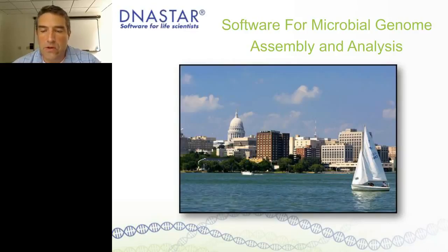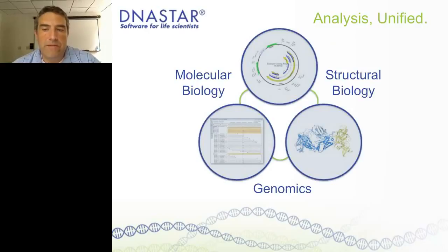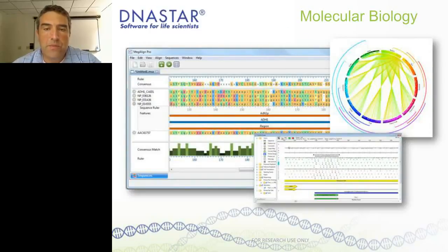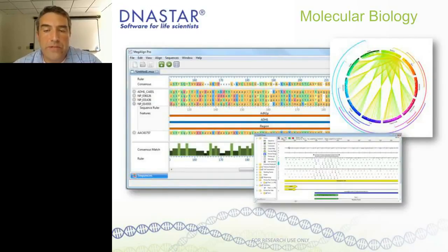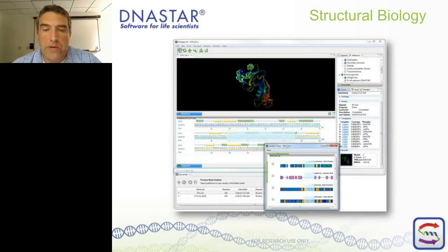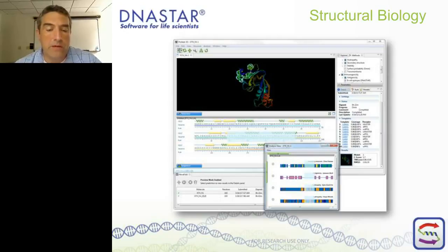DNA Star produces many different types of software. We're going to be really focused in the genomics area today, but we have three main areas: molecular biology, structural biology, and genomics. We have a comprehensive suite of software for each one of these key areas. The molecular biology area provides many different tools for things like multiple sequence alignment, sequence visualization and editing, and really a powerful palette of tools for working with both DNA and protein sequences. We also have some new protein analysis tools, including an award-winning protein folding algorithm called NovaFold. We do have webinars on these other topics on our website.